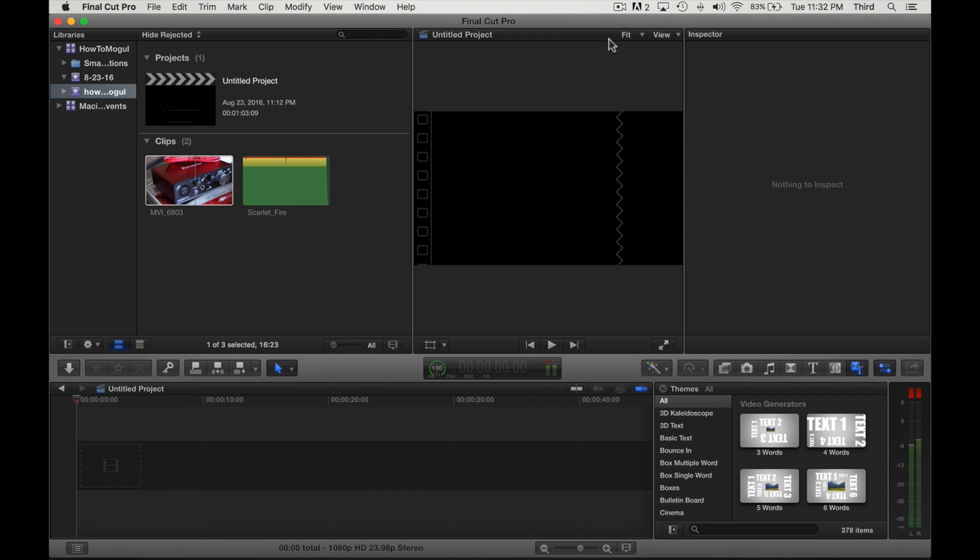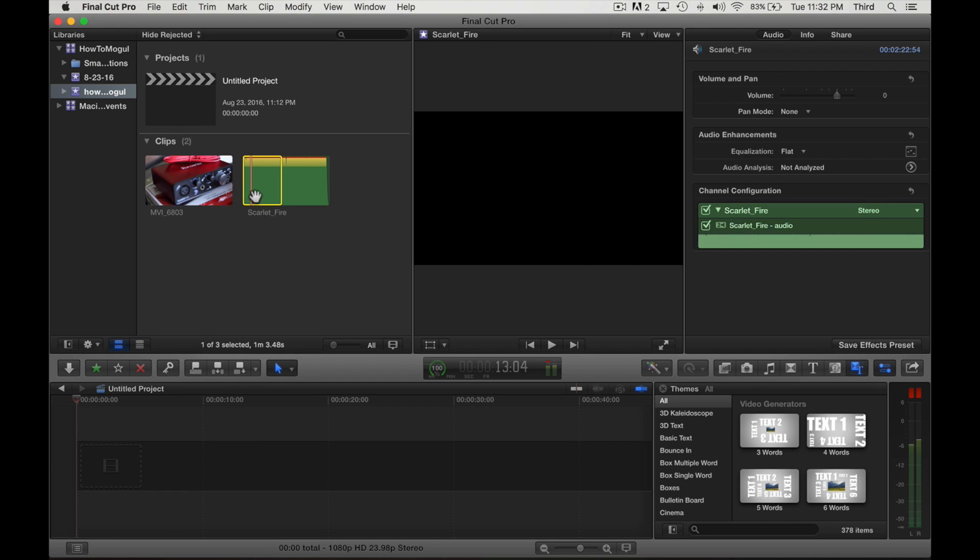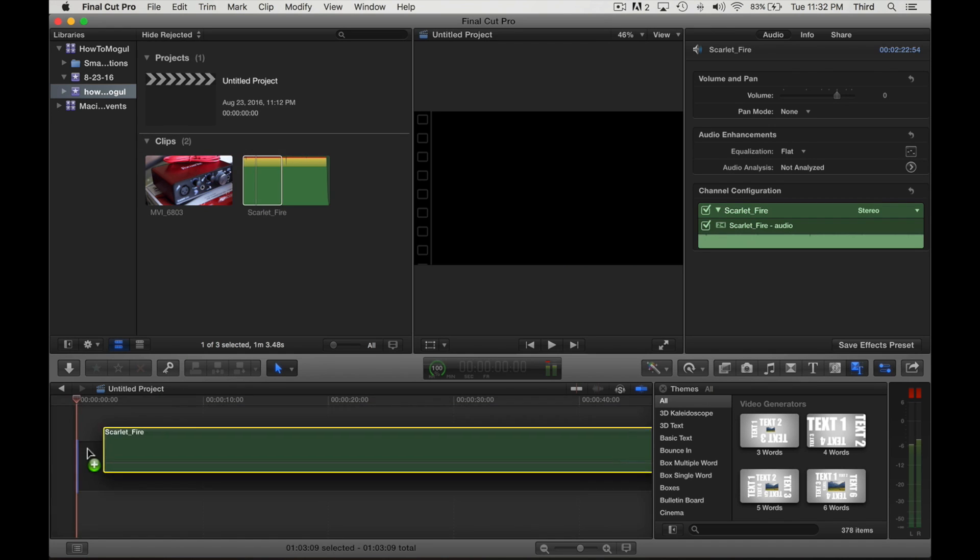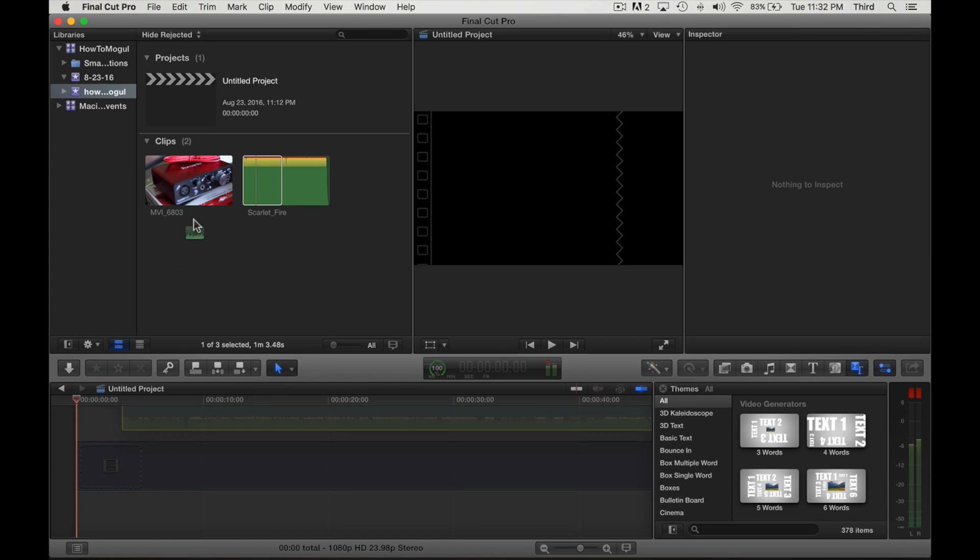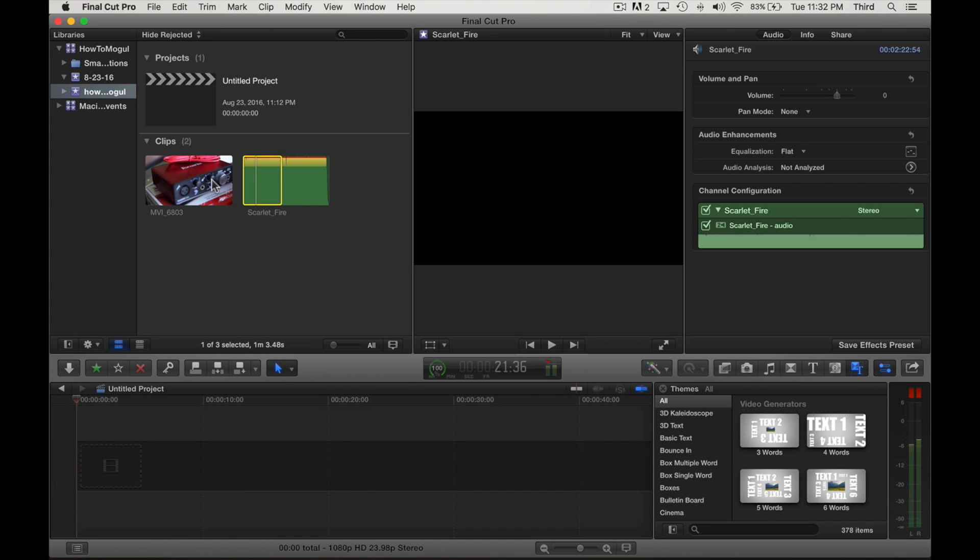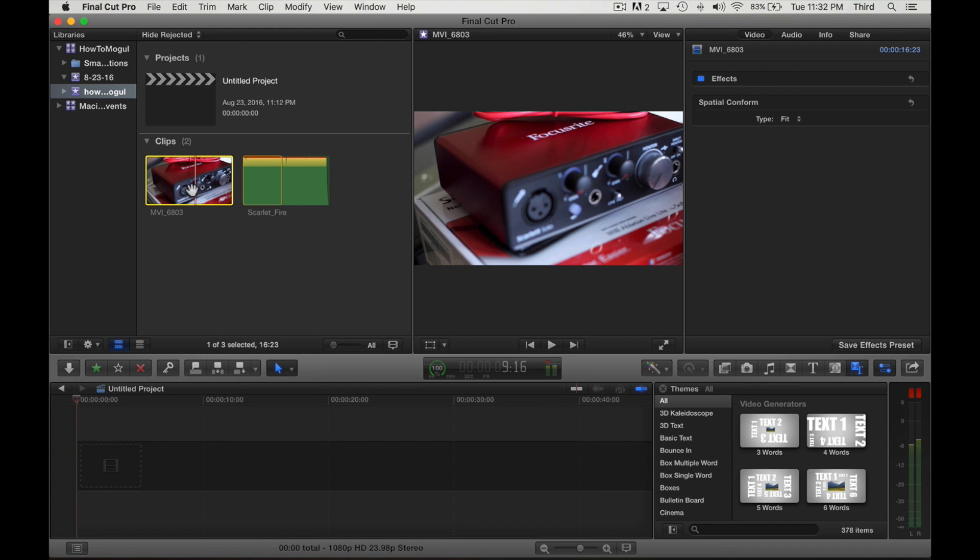Basically this is used a lot for music videos when you have the video kind of jumping to the beat. I use it a lot for music videos for this reason. I really don't see another reason why somebody might use this, but you can be creative and use it for all sorts of things.